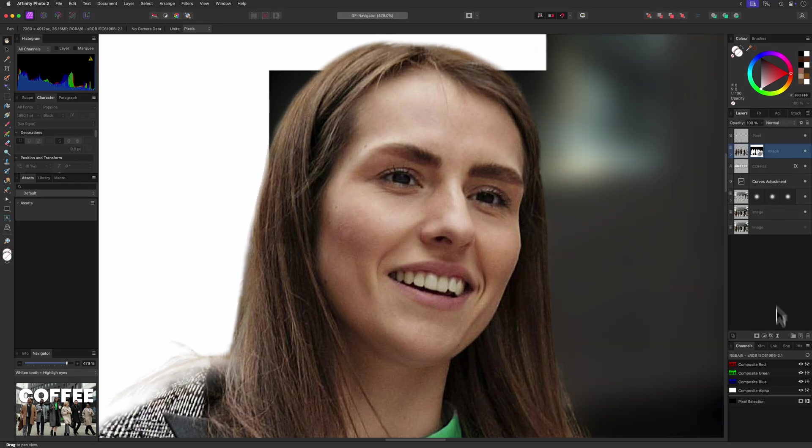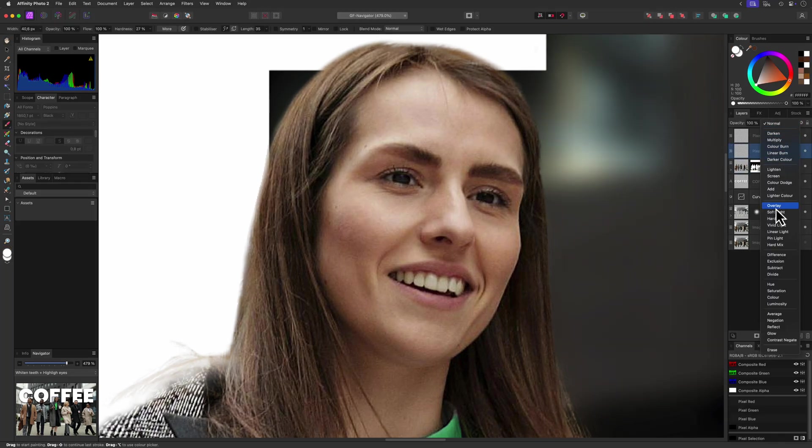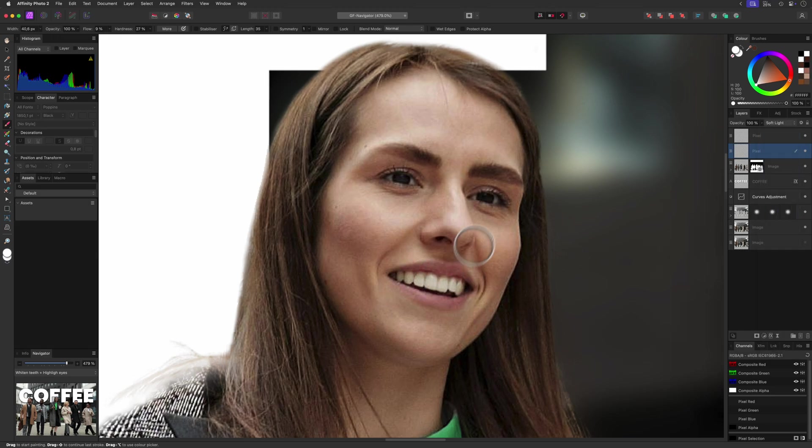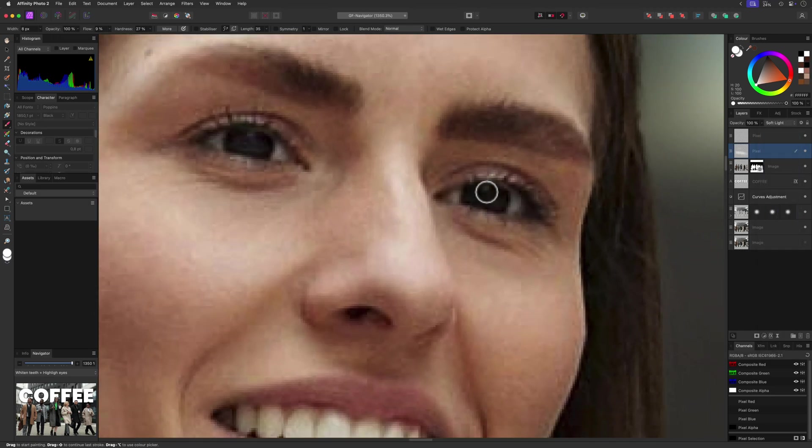Let me fix the teeth and the eyes by adding a pixel layer in soft light and quickly use the brush tool in white to get the desired effect.